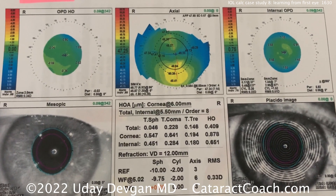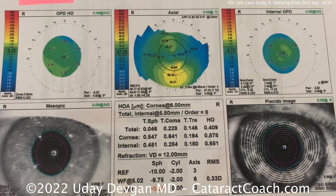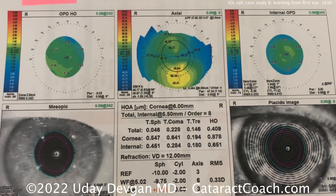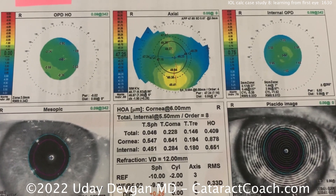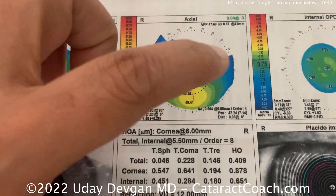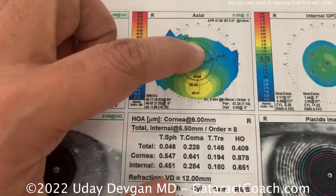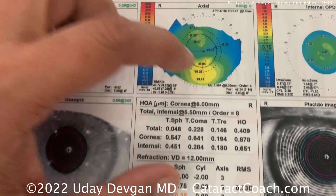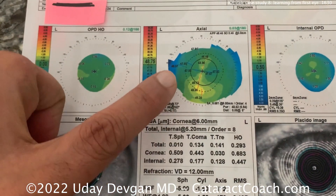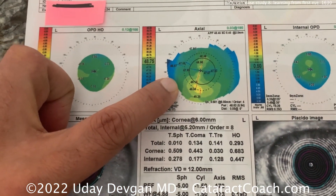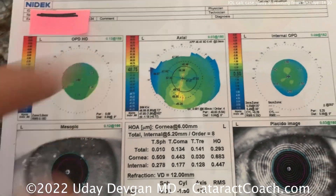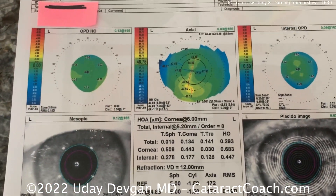Before there were cataracts, the patient could be corrected in glasses to 20/25 vision in both eyes, and that's maybe because it's slightly irregular there in the center. This eye has had the contact in as recently as the day of testing, so this is not going to be quite as accurate.